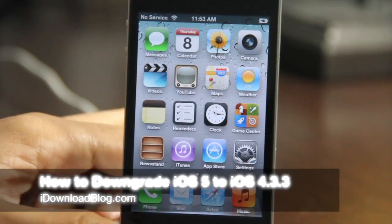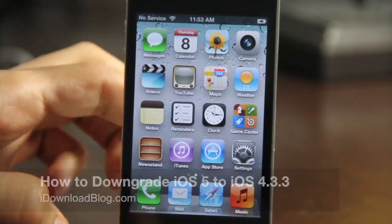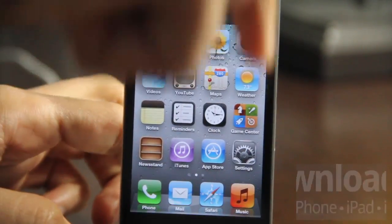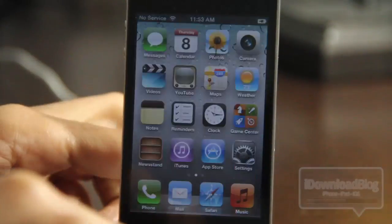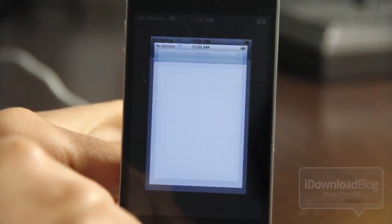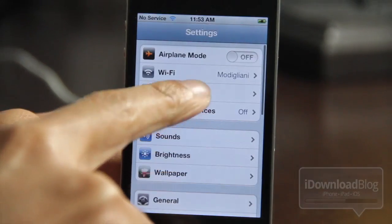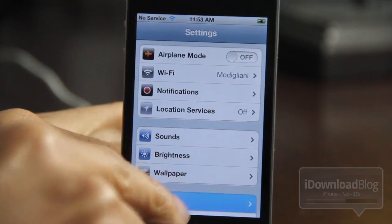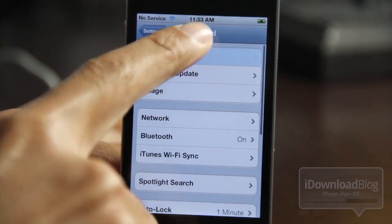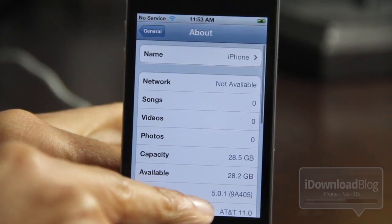What's up guys? It's Jeff with iDownloadBlog. I'm going to show you in this video how to downgrade your iOS 5 device back to iOS 4.3.3, which just happens to be the last firmware that had an untethered jailbreak.